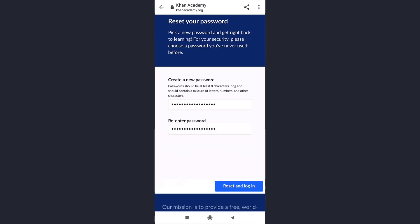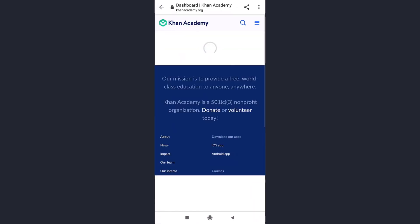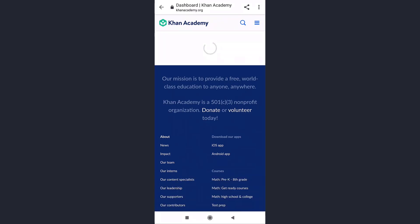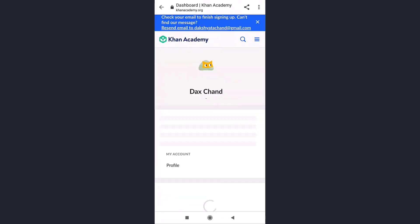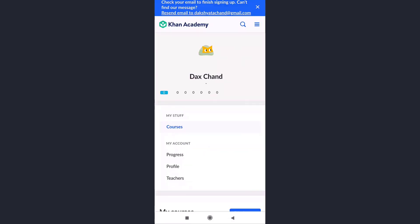After you are done, tap on reset and login, which is on your right hand side. Your password has now been updated and you will be logged into your account. This way you can recover your Khan Academy account if you have forgotten your password.